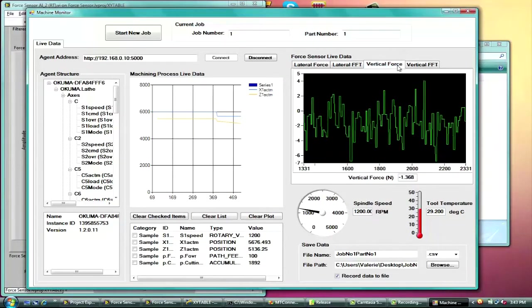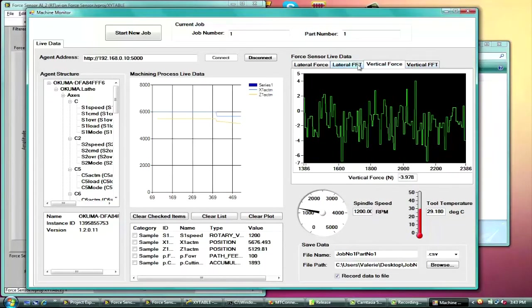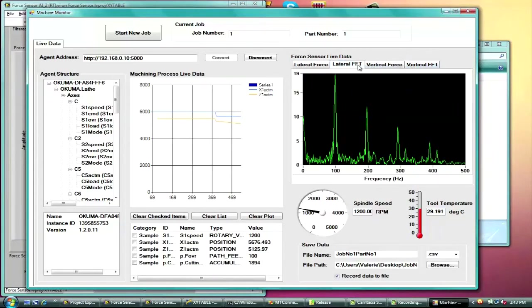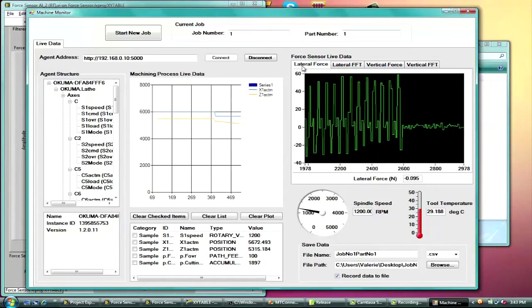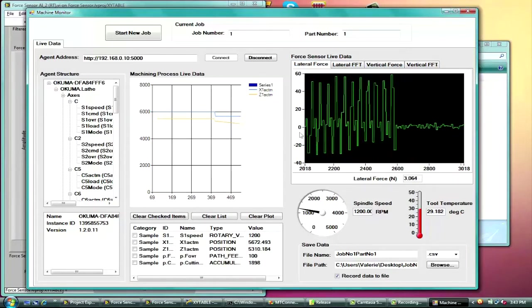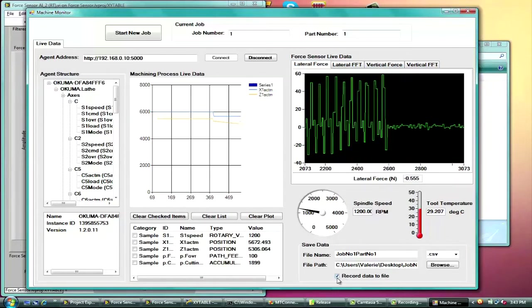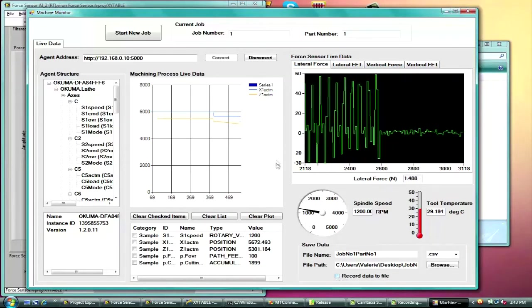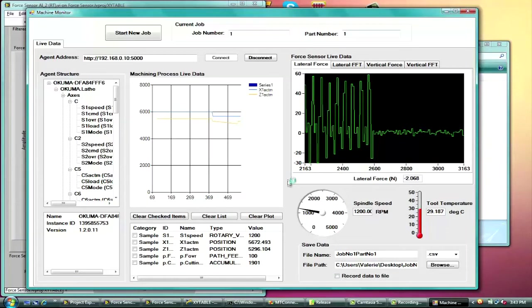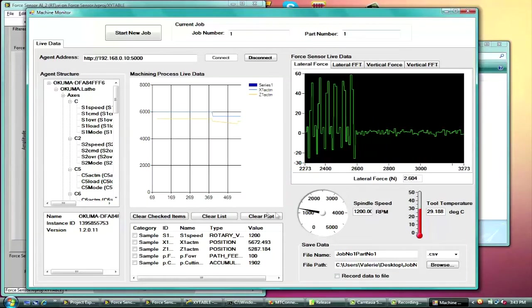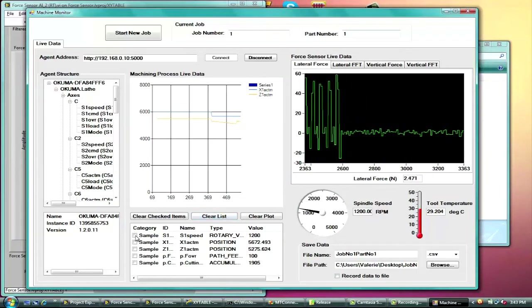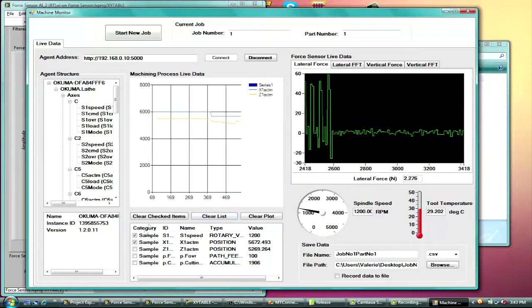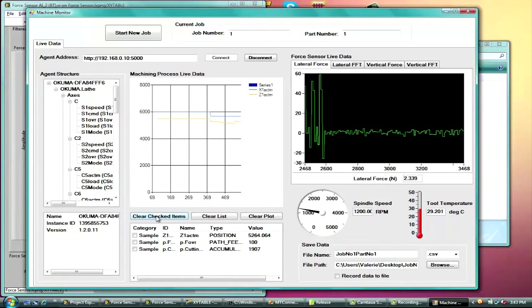And then you can coordinate where chatter could have occurred on the part using the MTConnect data gathered from the machine tool. And then you can look at what parameters could have caused chatter to occur. And all of this information is saved in one location according to the part number.